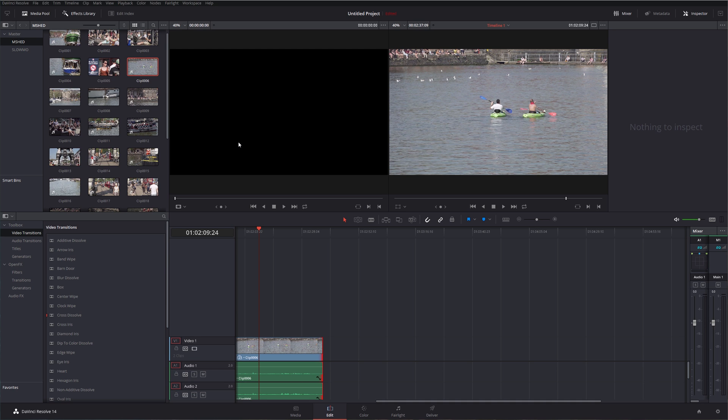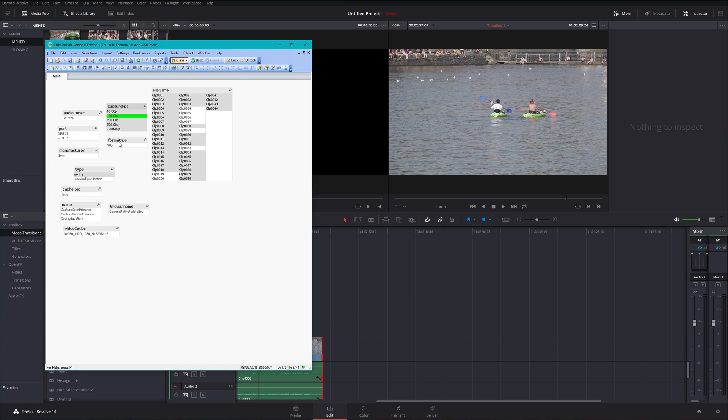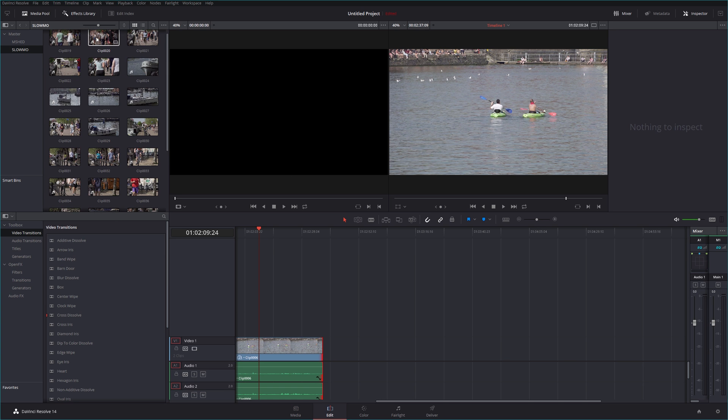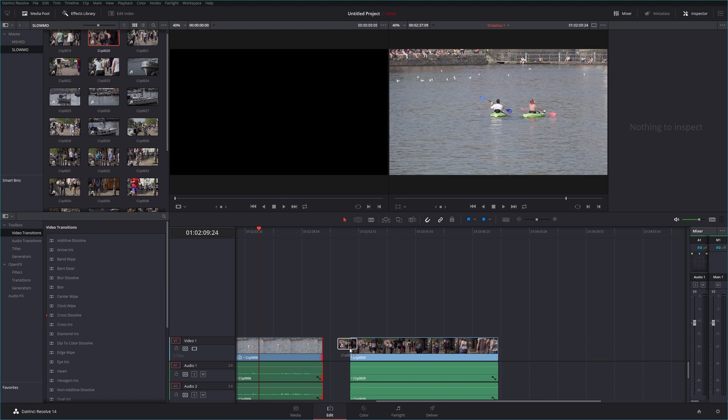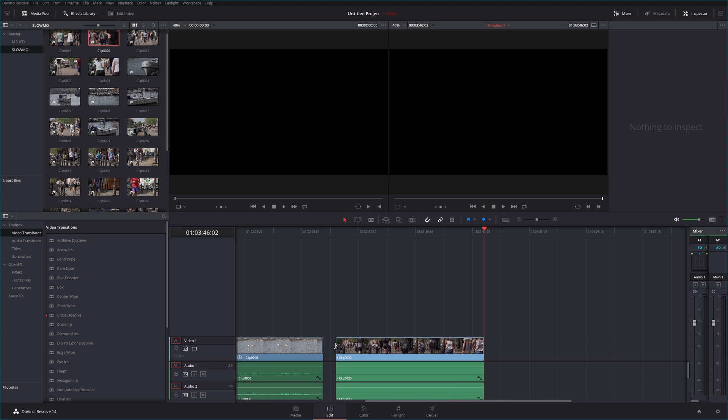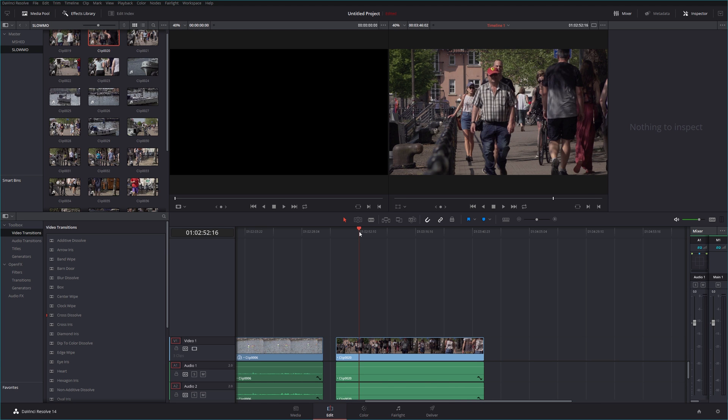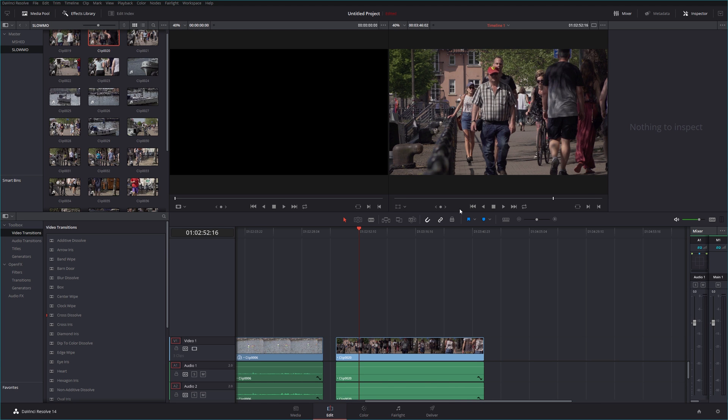So let's just go back to my little XML viewer thing here where I put them and just have a look what clips I did at 100p. So I did clip 25 of my slow-mos at 100p. All right, so this clip here, this is recorded at 100 frames per second.